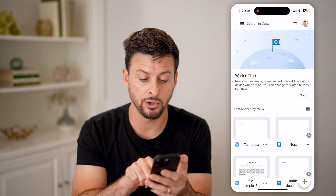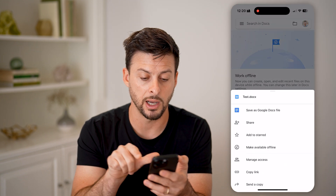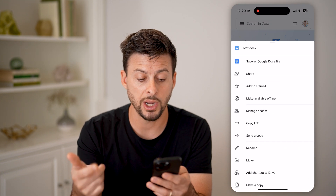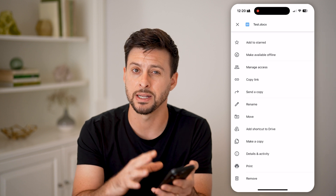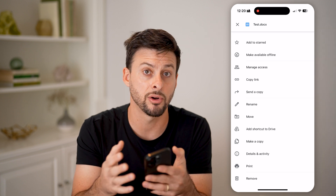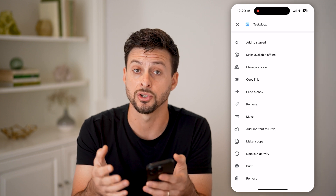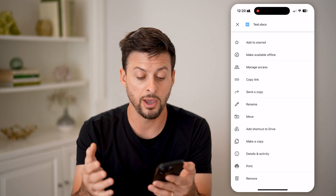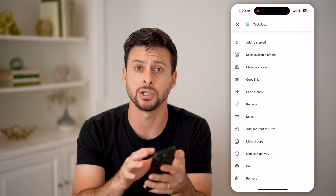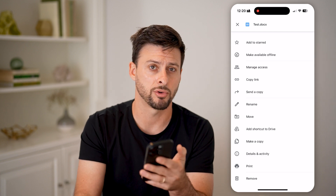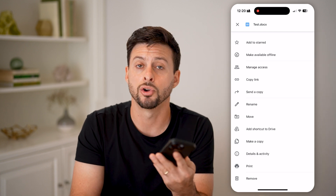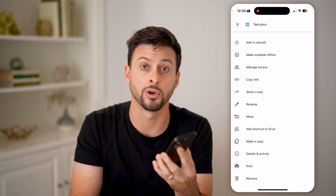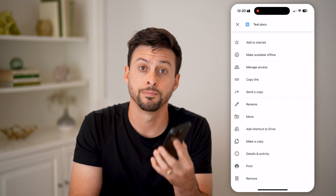From there, you can tap the three dots and choose to share it, print it, send it as an email, send it as a copy, or share a link to it. You have many different options for managing it now that you've created your own Microsoft Word document on your iPhone.